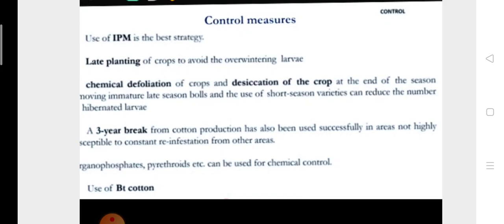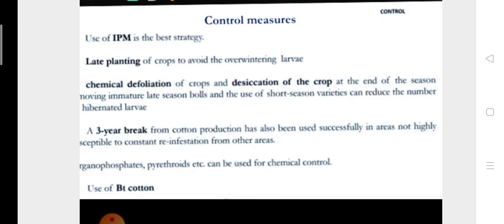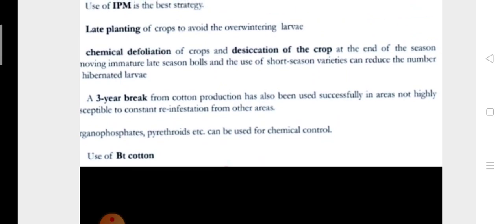Now, the control measures to control Pectinophora gossypiella: the use of integrated pest management is the best strategy. Late planting of crops to avoid the overwintering larva, chemical defoliation of crops, and desiccation of the crop at the end of the season, removing immature late-season bolls, and use of short-season varieties can reduce the number of hibernated larvae. We can also give a three-year break from cotton production, which is very successful. We can also use Bt cotton.